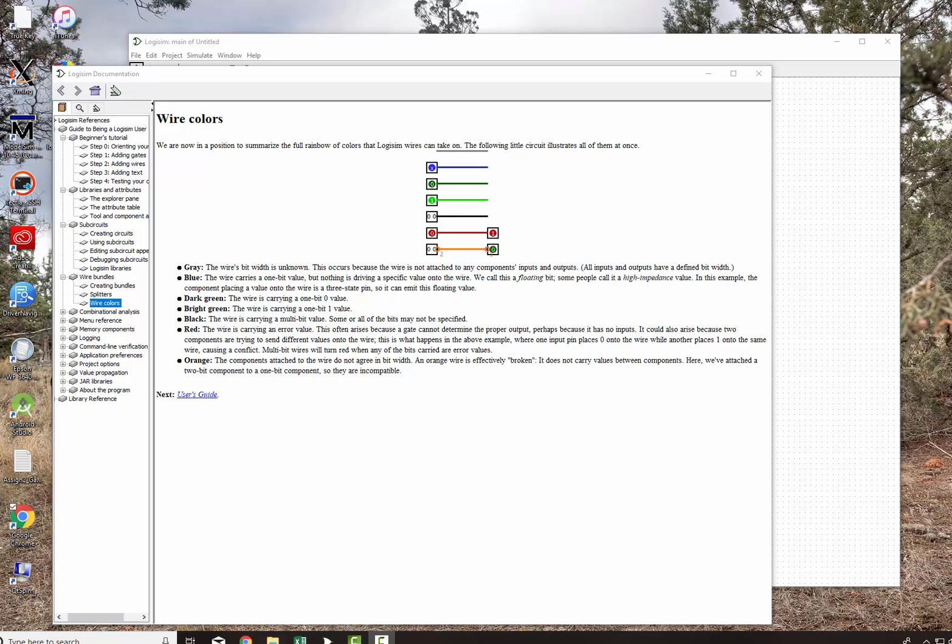The dark green is the wire is carrying a 1-bit of a 0 value, and the bright green is a 1 value, a logical 1.